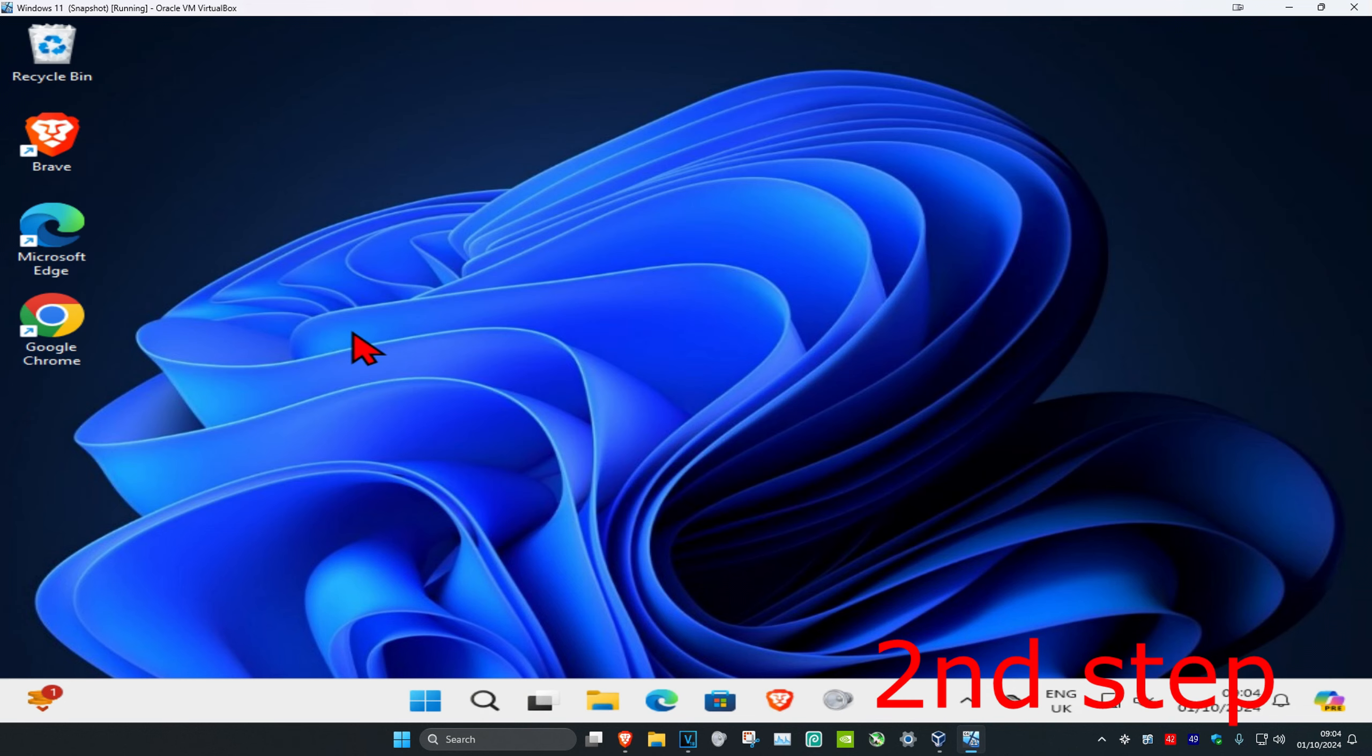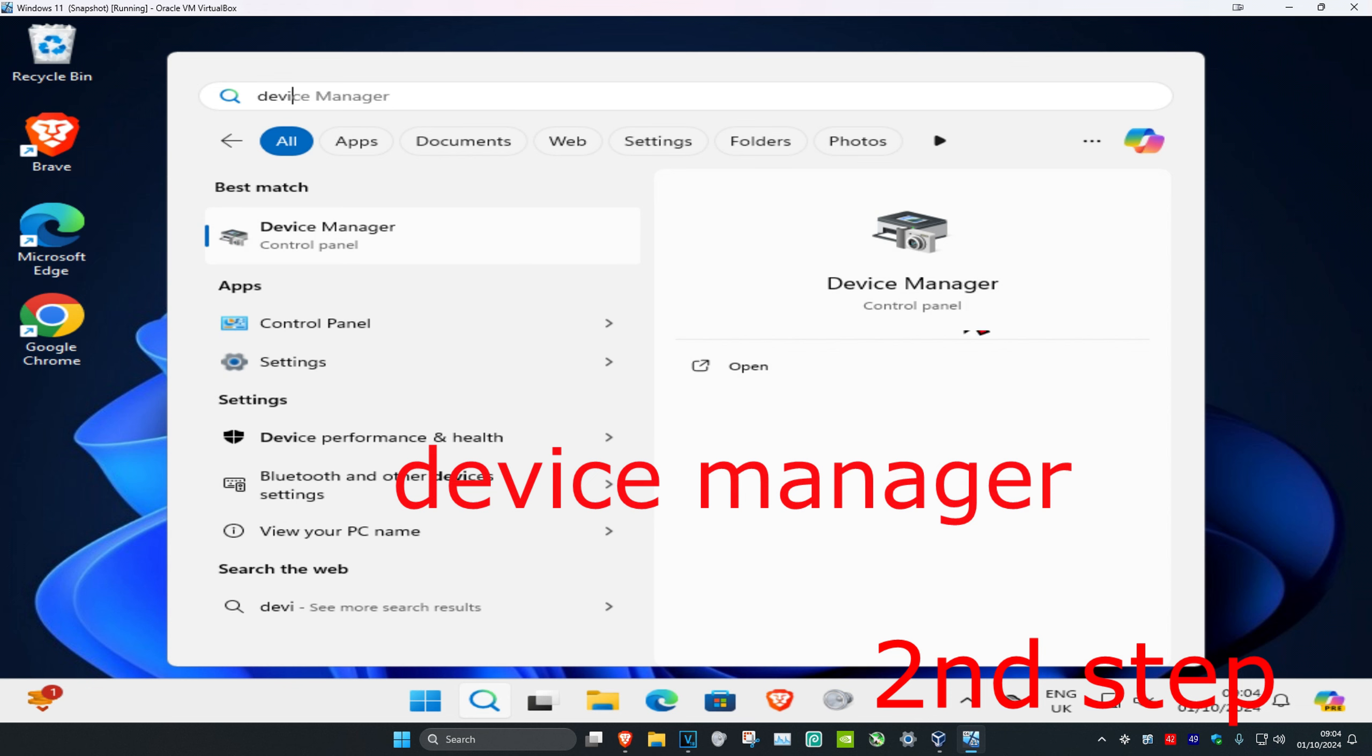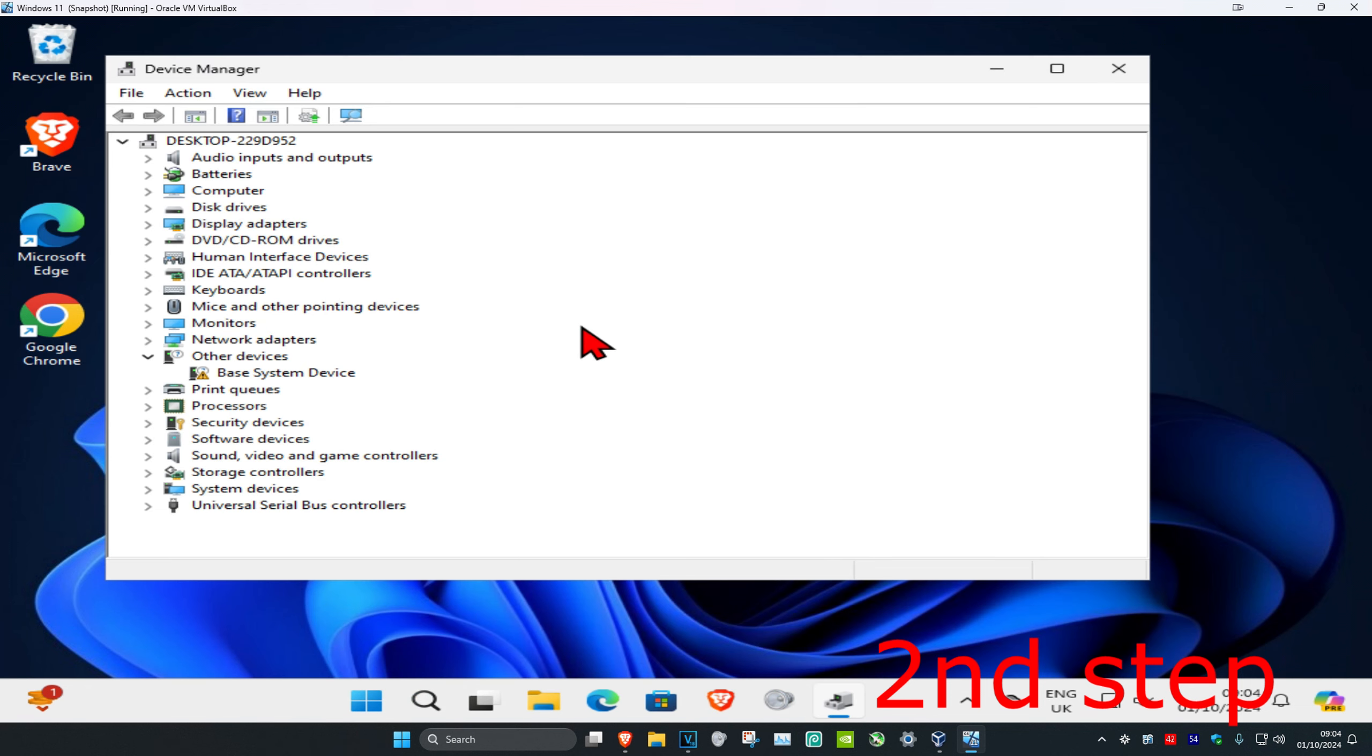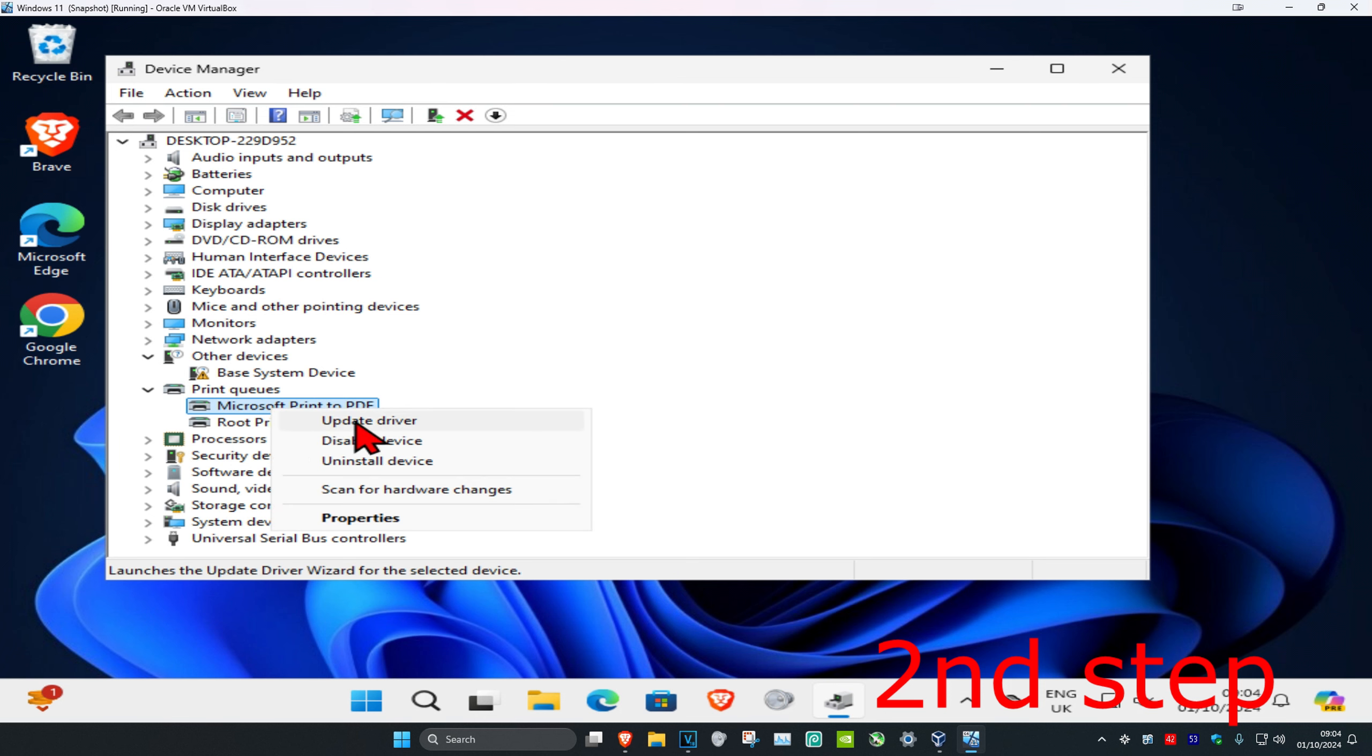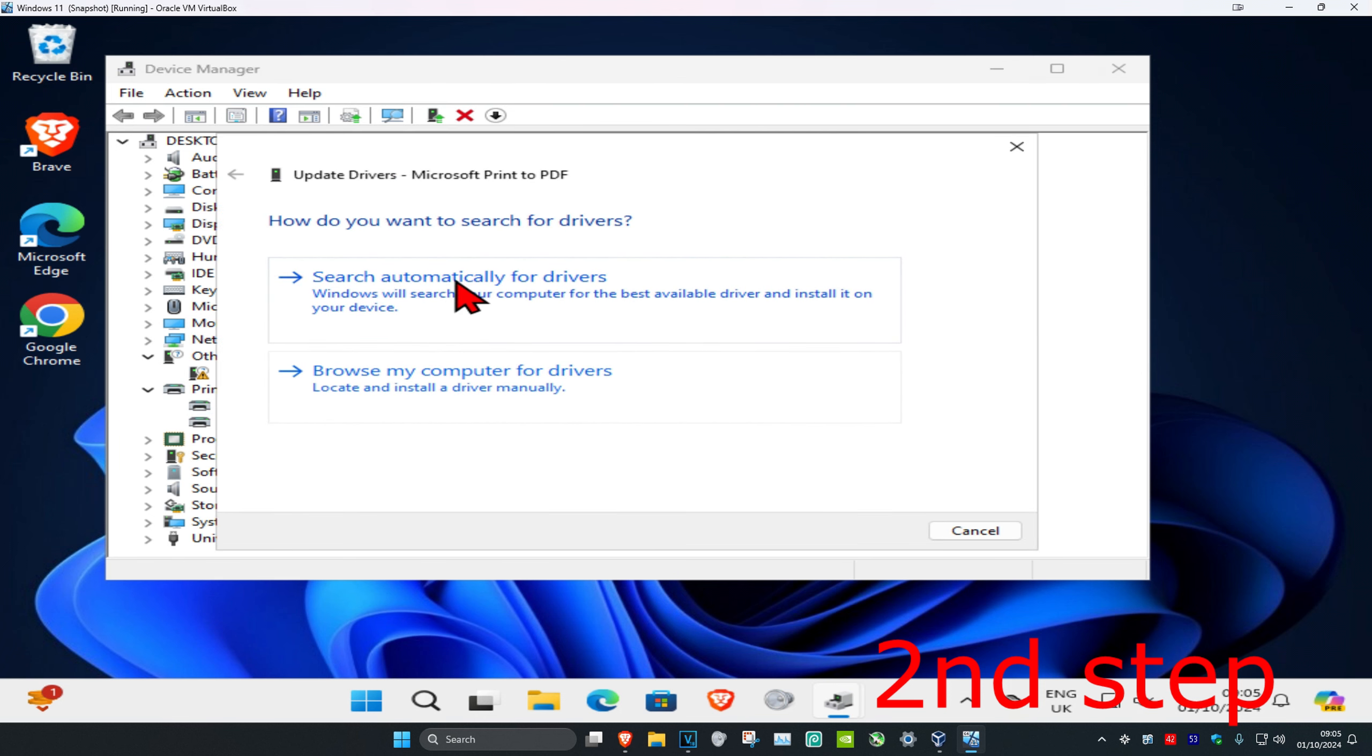For the second step, head over to search again and type in device manager. Click on it, then expand print queues. Find your printer, right-click on it, and click on update driver.